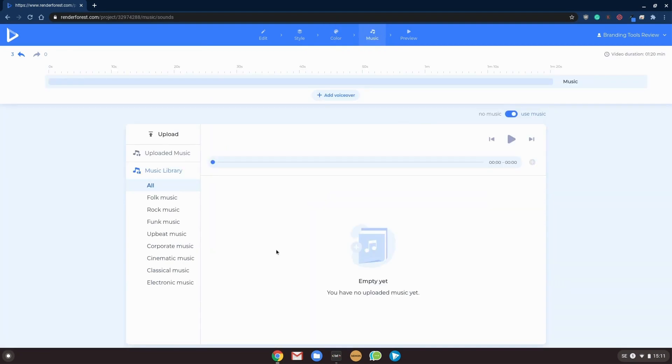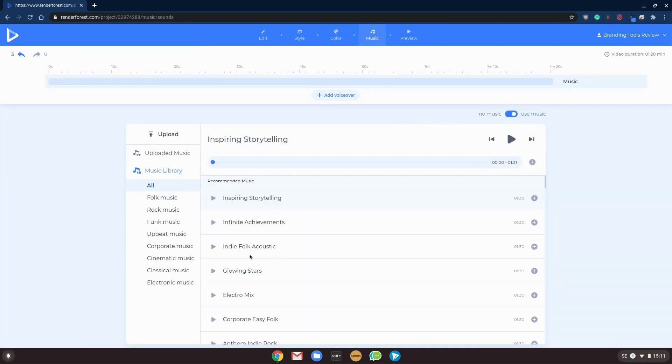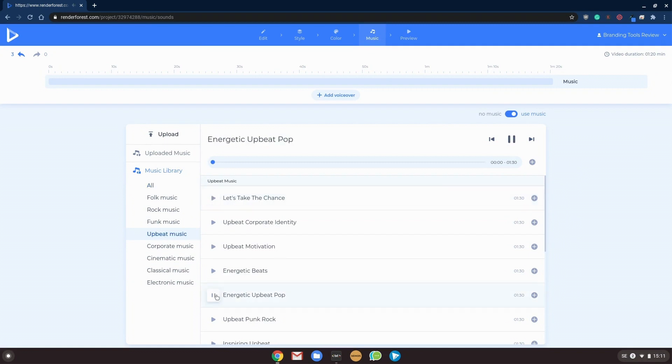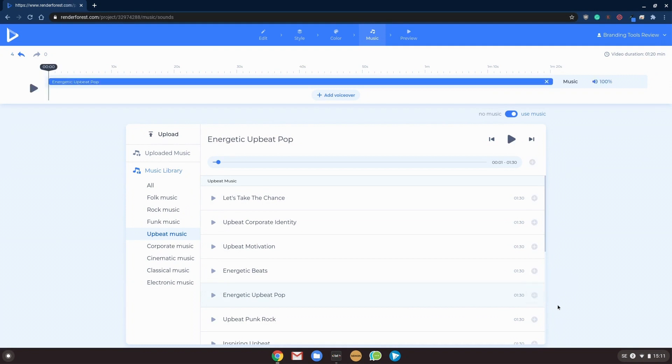And finally, we can add some upbeat music. Yeah, this will be great. So for demonstration purposes, we will add this music and just tune it down a bit to like 80% in audio volume.